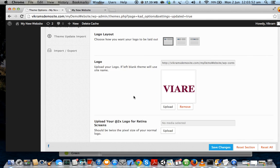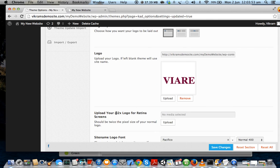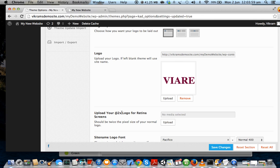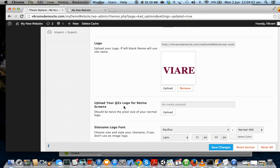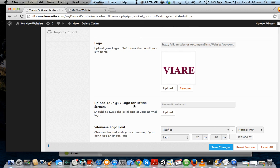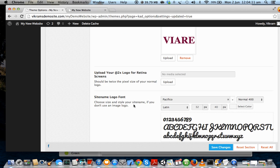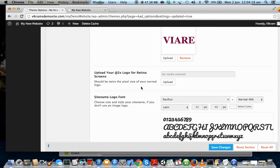There's something known as a 2x logo which is for retina screens like your MacBook Pro retinas or your iPhone. You can upload a logo which has got twice the pixel size of this one so that it doesn't look blurred on a MacBook or any laptop with retina screen. We are not doing it here, but you should do it if you're doing it for a client or your own company.